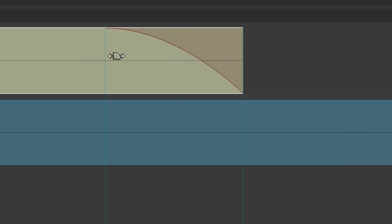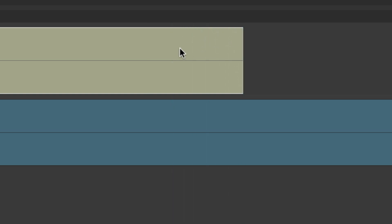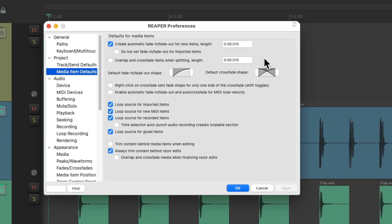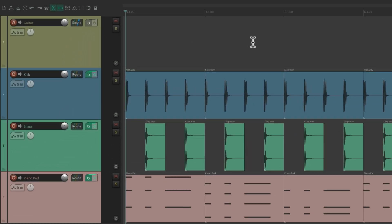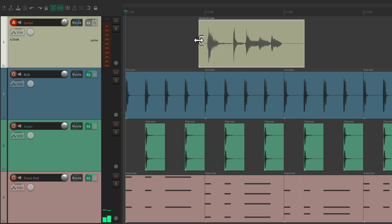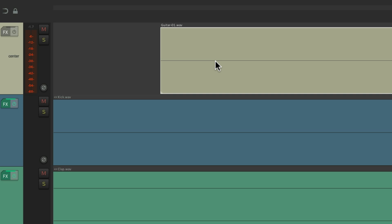We can readjust the fade out, right-click to change the shape, or remove it completely. By default, it's going to have a fade out on newly created media items. If we don't want that, just turn it off right here. Now if we record some audio and zoom in, there's no fade in automatically. We can still create one by dragging from the upper left corner, but by default there's no fade in on newly recorded items.